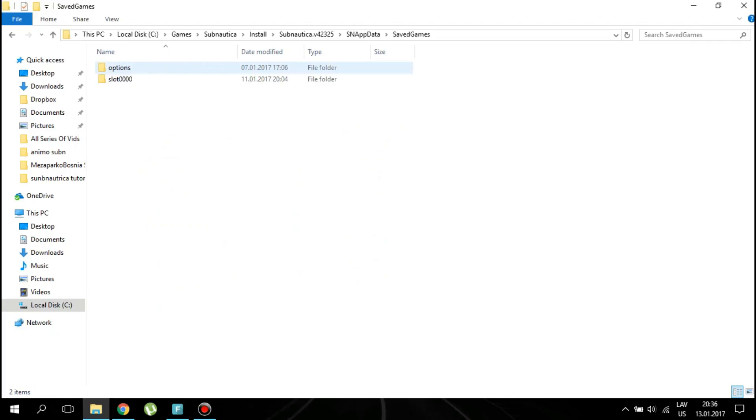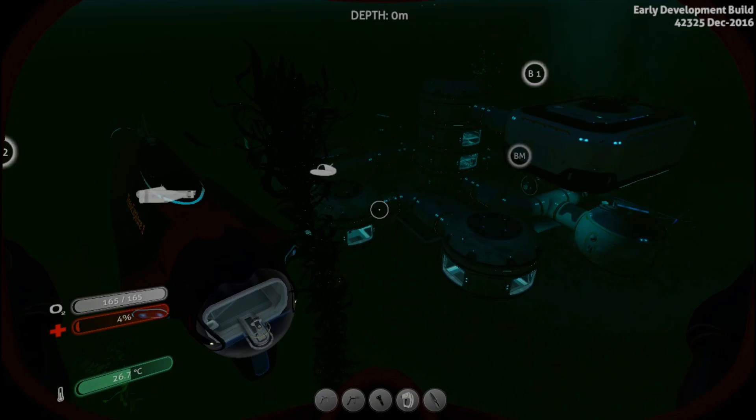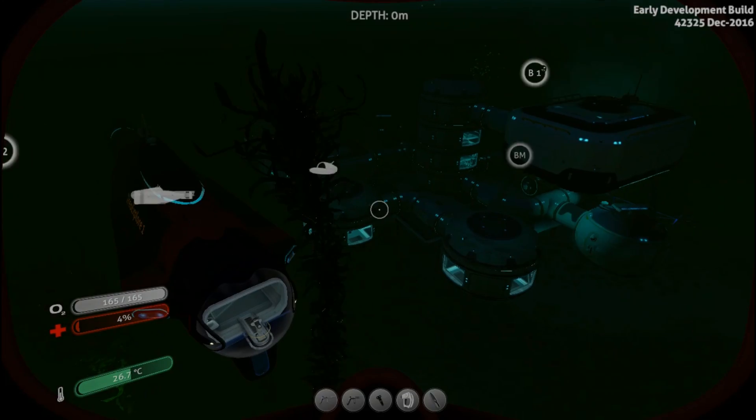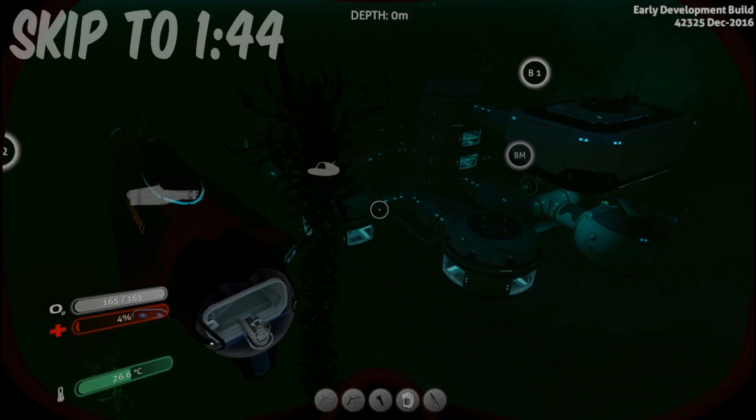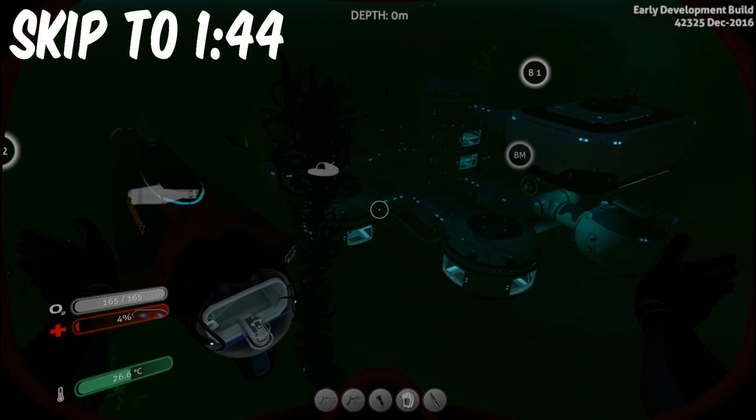If you have a base, you need to go back in Subnautica. If you don't have a base, just skip to the time shown on the screen.